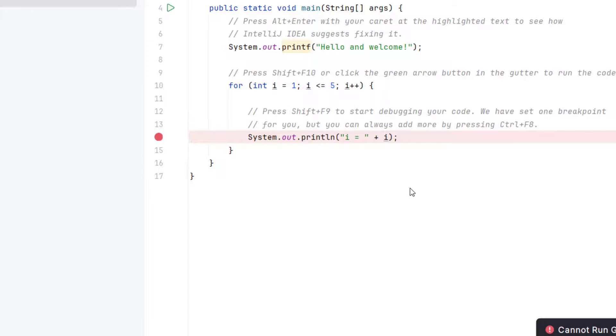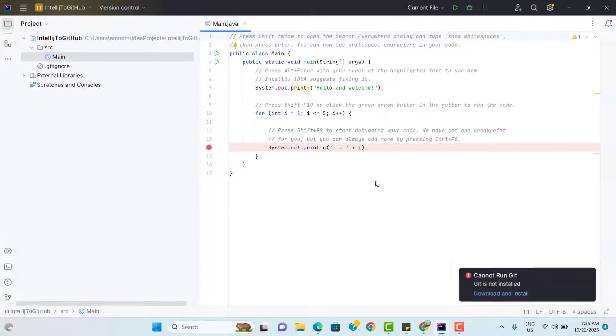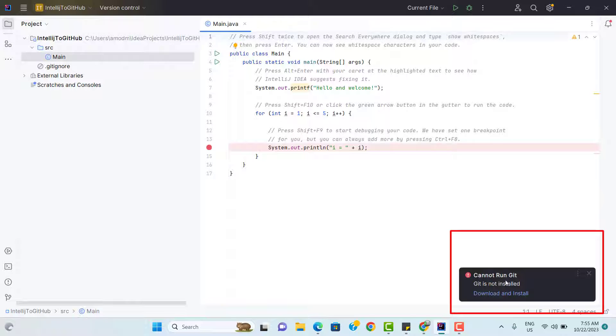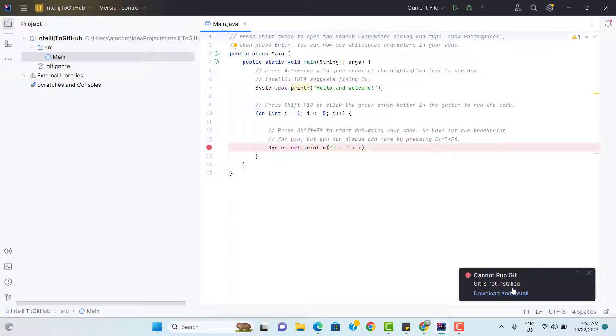So as soon as I perform that step, it is saying that cannot run Git. Git is not installed. This I have done purposefully because some people get confused like when we are using IntelliJ and we don't have Git installed, then also we can push and pull the changes from or to the cloud repository which is not correct.